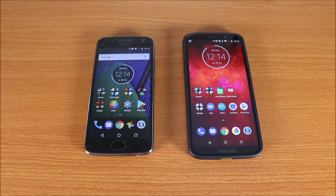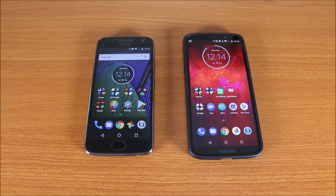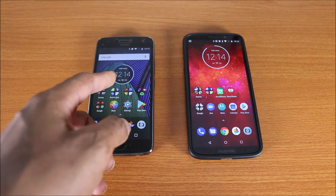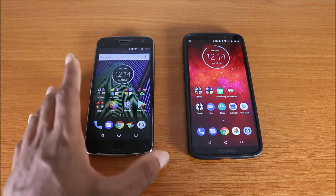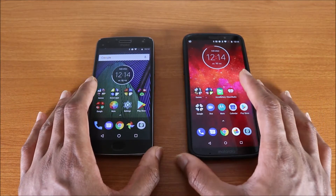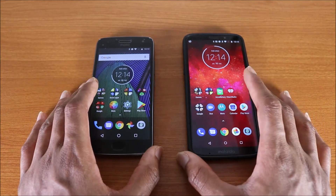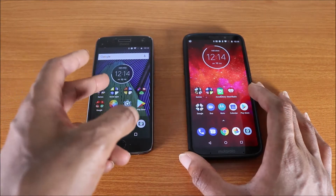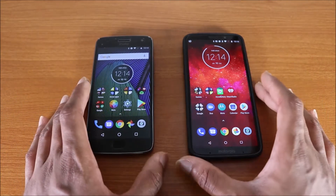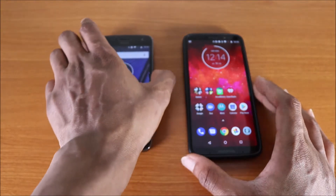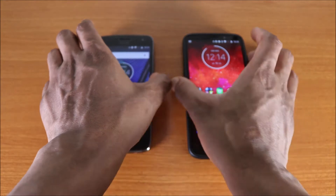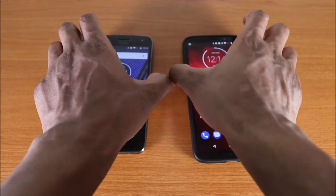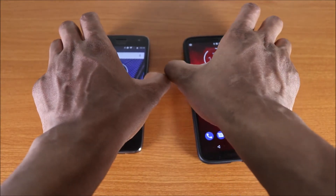Hey guys, this is a speed test for the Moto G5 Plus versus the Moto Z3 Play. We're gonna do a speed test to see who can take the cake, so let's start by turning both devices off.